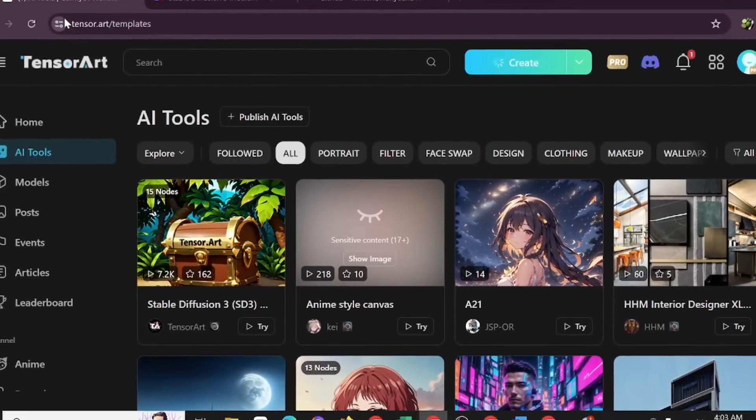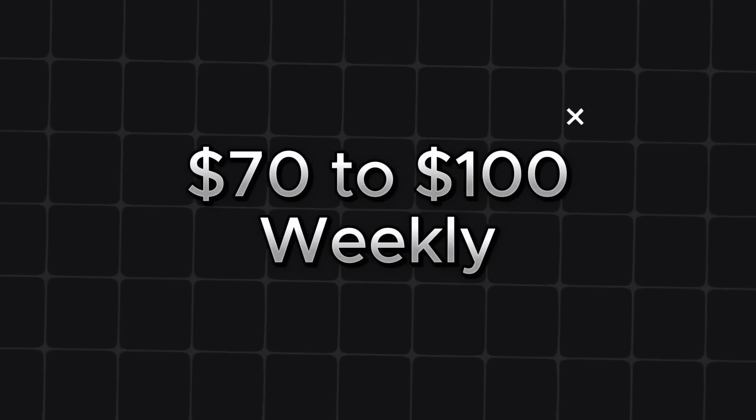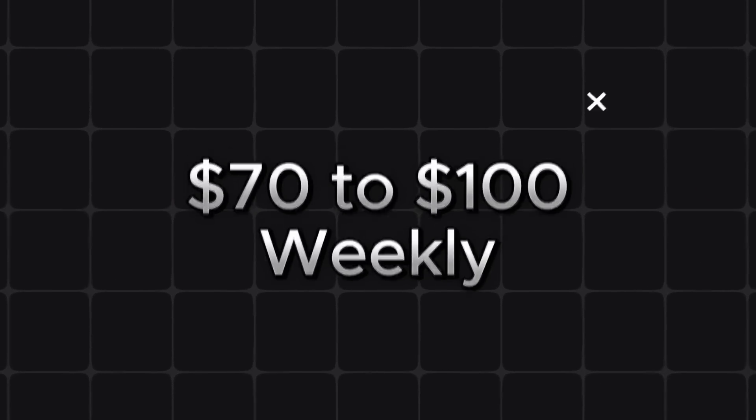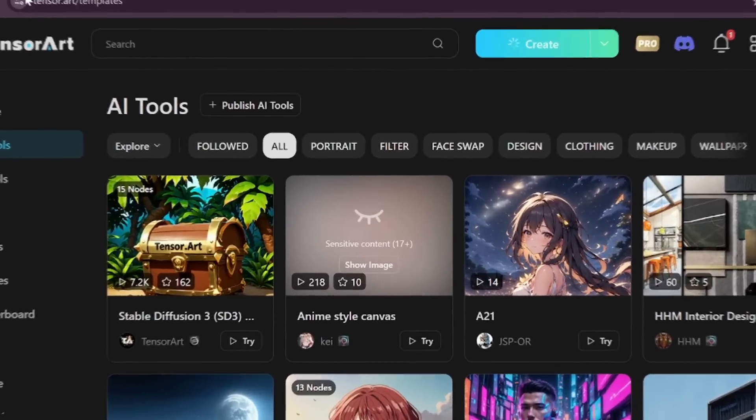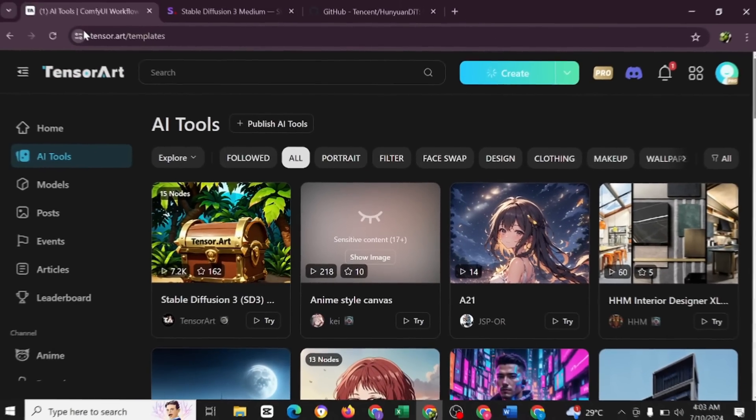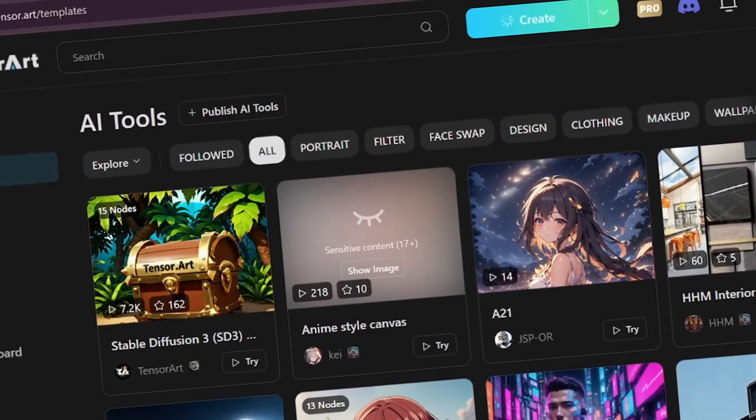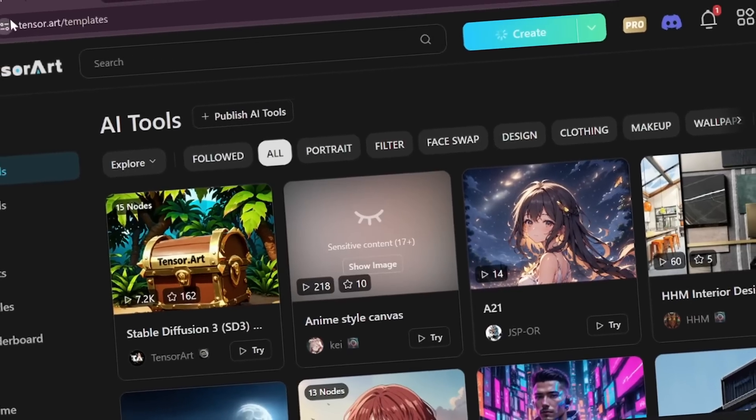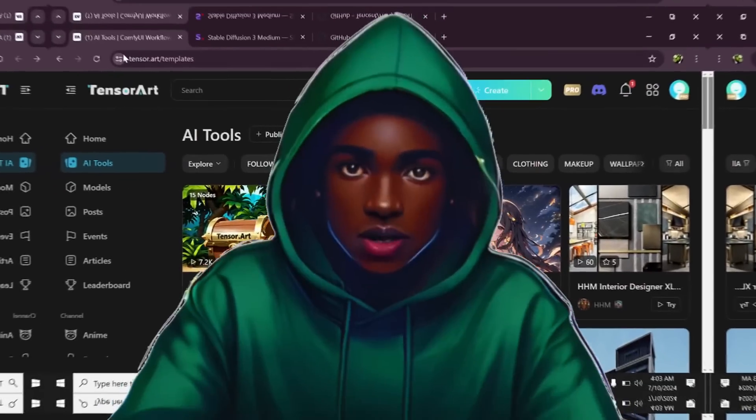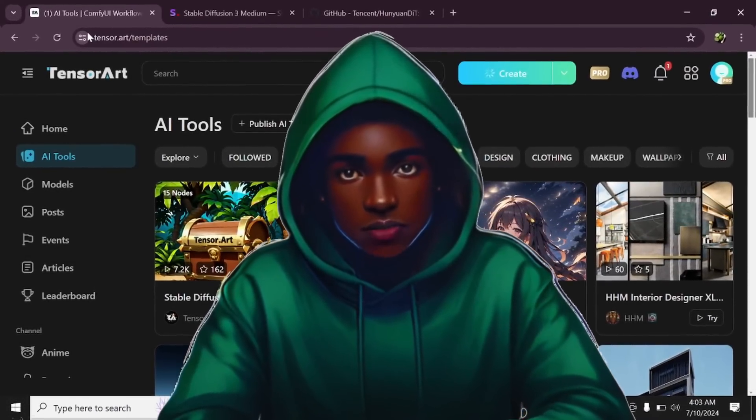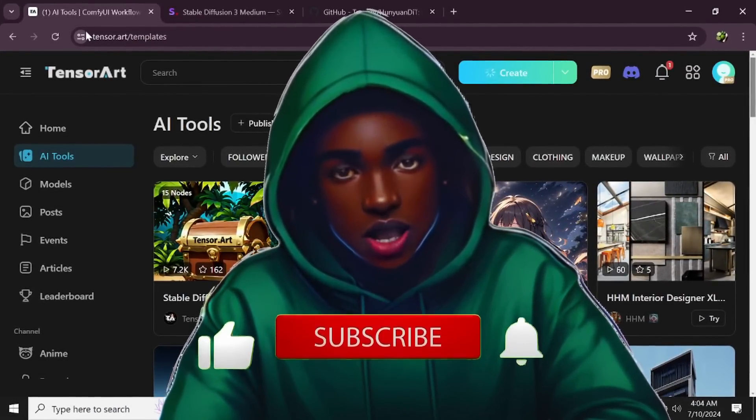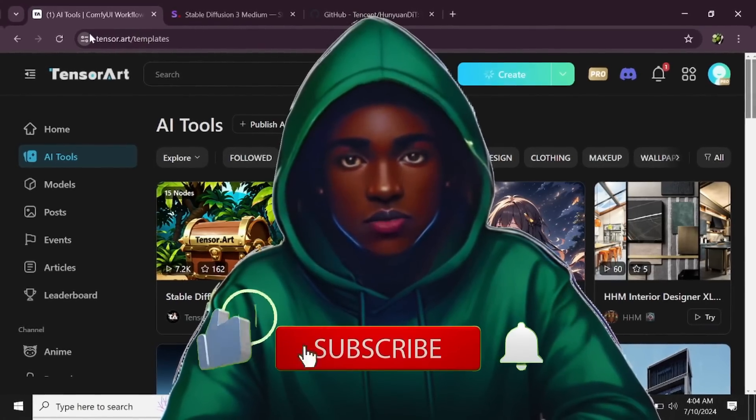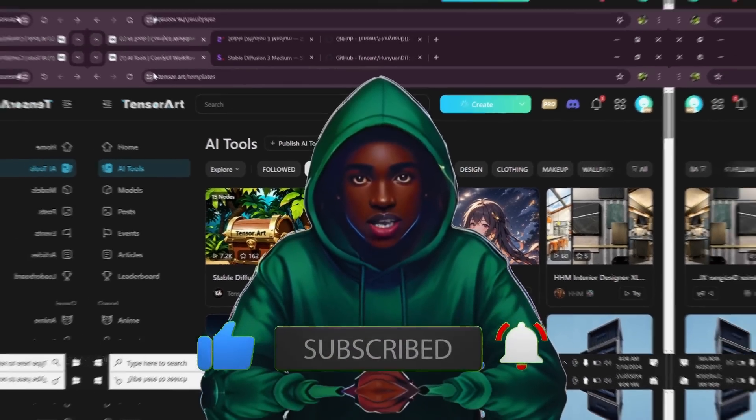I did say I was going to show us how to make money, about $70 to $100 weekly using TensorArt. This is going to be in my next video. I'm going to be doing a complete overview and a full demonstration of how to make this happen using TensorArt. I hope you enjoyed this video. In order to get notified when I upload that video, do kindly subscribe, like, and share this video. Thank you for watching and see you in my next video. Bye.